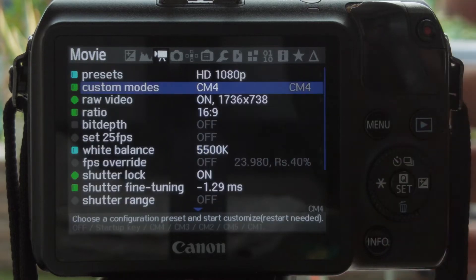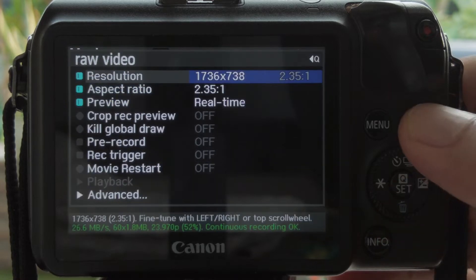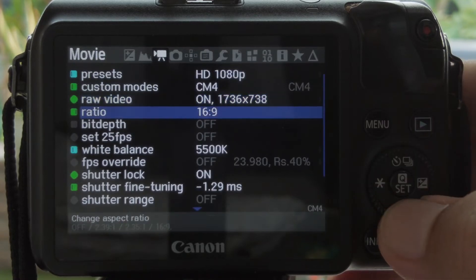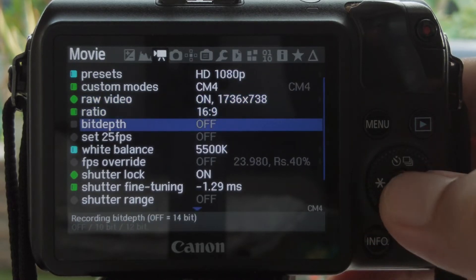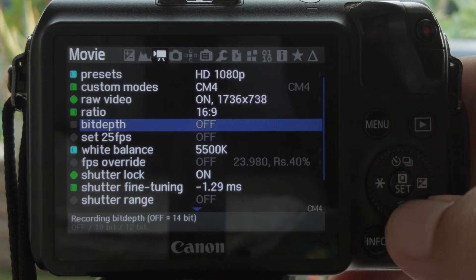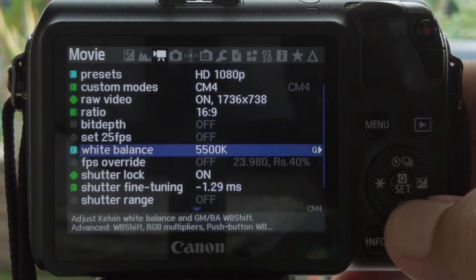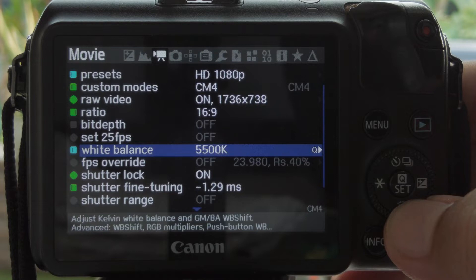But for this tutorial, let's stick to 24fps. Bit depth here, I set it off. Off means that it uses 14bit and white balance 5500K.